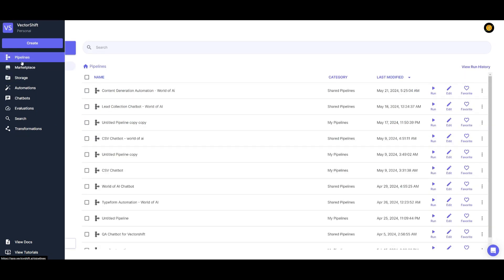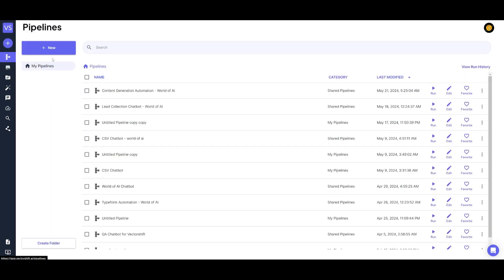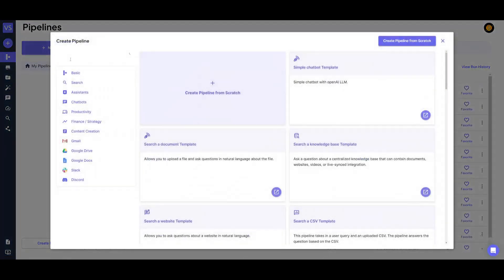What we're going to be doing now is just creating our pipeline from scratch by clicking on the create pipeline from scratch button. You can also see that there are automations with third-party integrations like Gmail, Google Drive, Google Docs, Slack, as well as Discord — and this is just a handful, there are so many others.